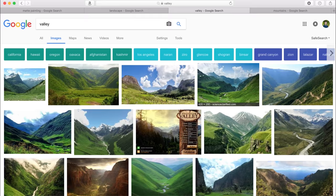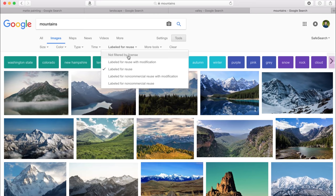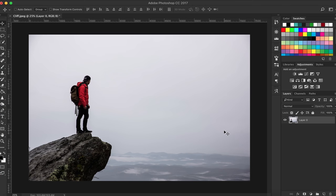For this scene, I knew I wanted mountains in the distance and some sort of valley with a lake in the middle. And because I wanted to eventually publish the final product, I made sure to select images that were labeled for reuse on Google.